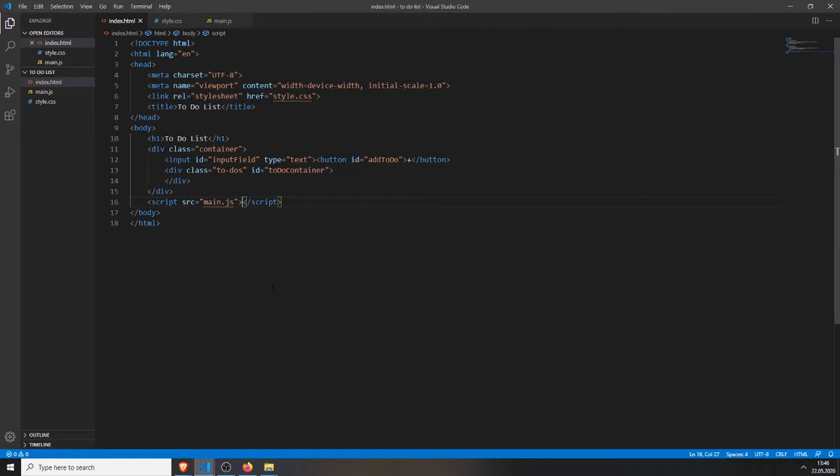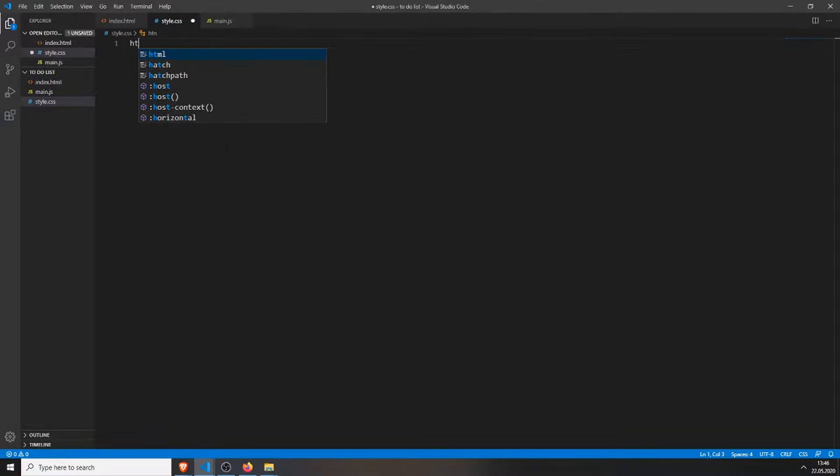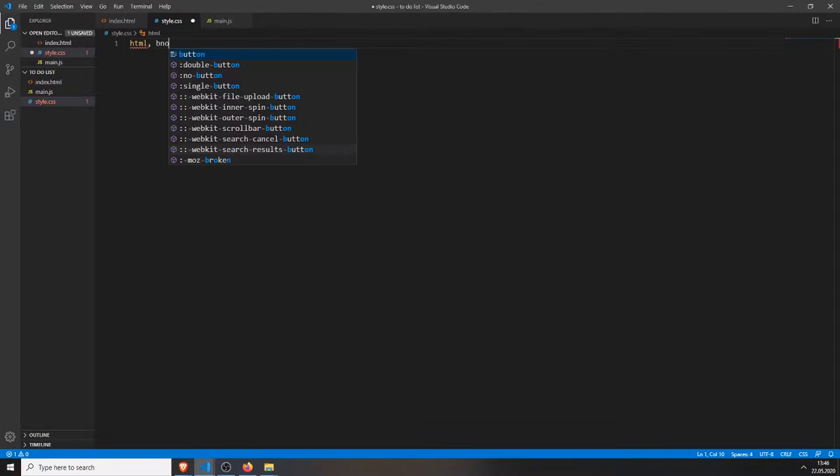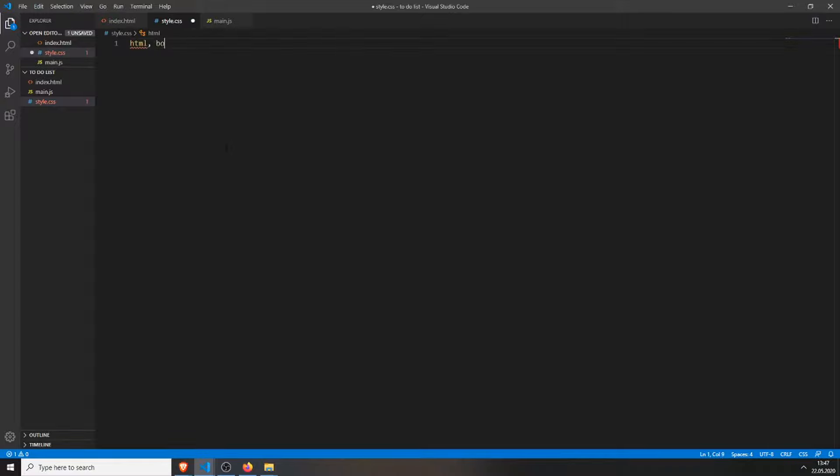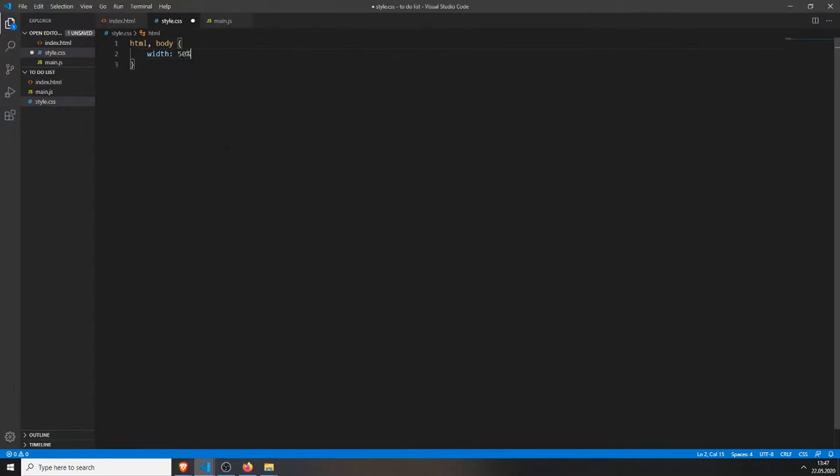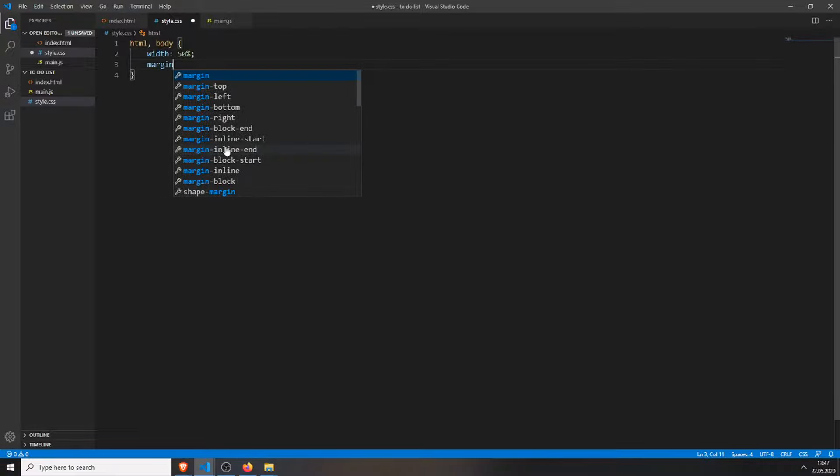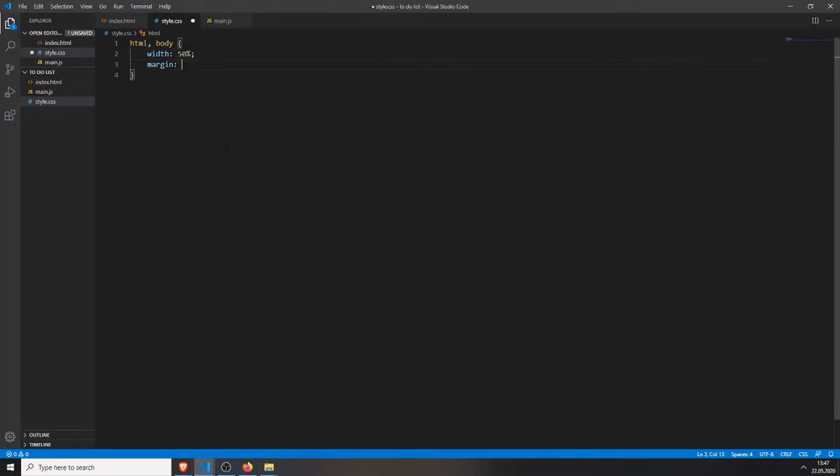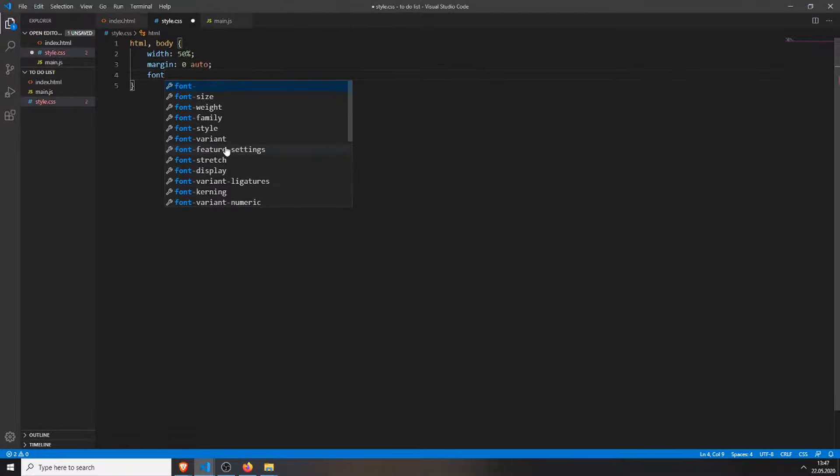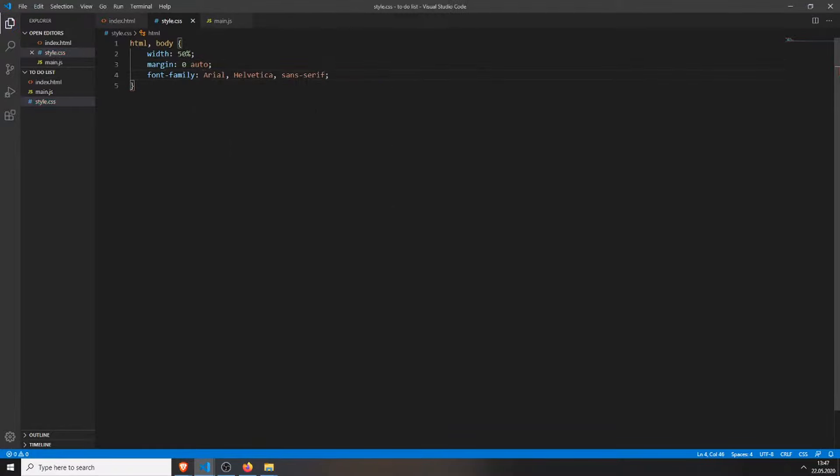So, that's why we will need some styling first. I will just create some basic styling, so it looks a little bit better. I type in the container, 50% margin, zero auto, font-family will be Arial.